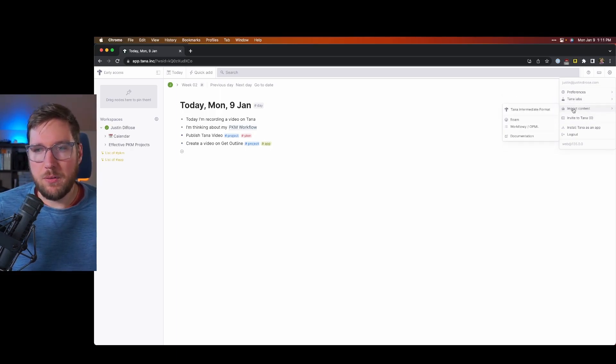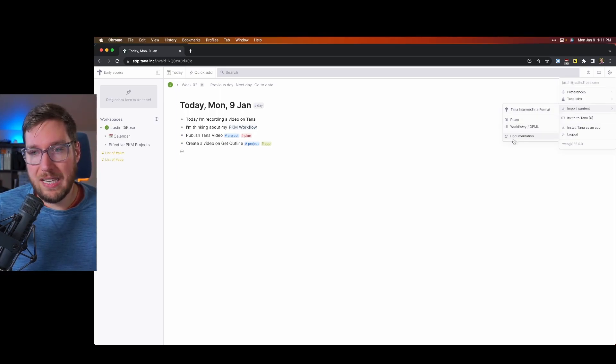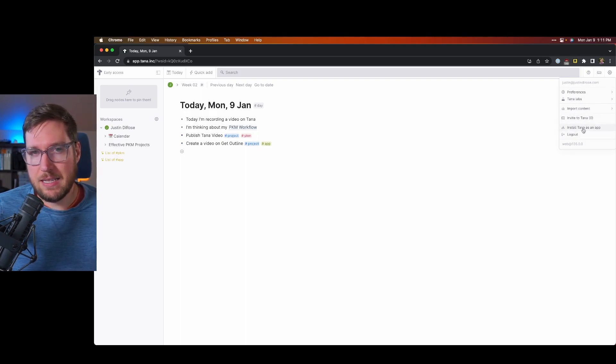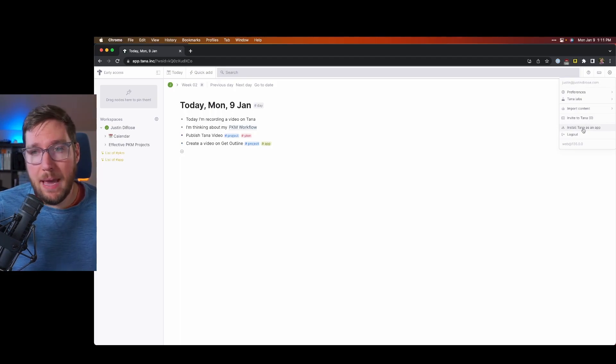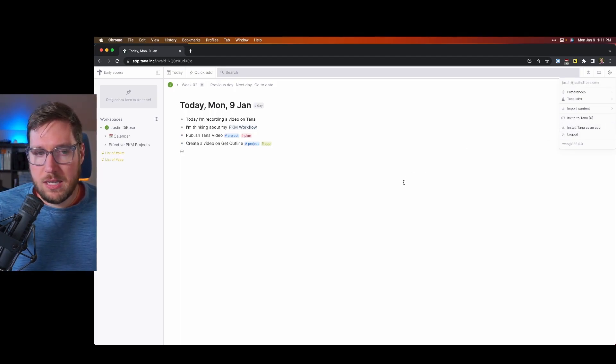You can import from an intermediate format from Roam, Workflowy, or get the documentation. You can invite others to Tana, and then you can install Tana as a progressive web app.